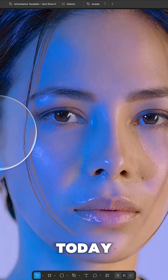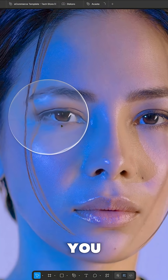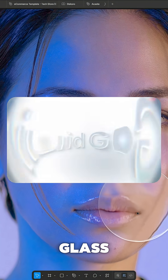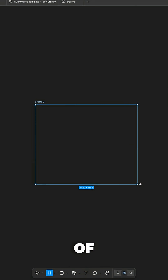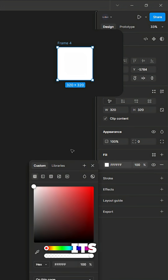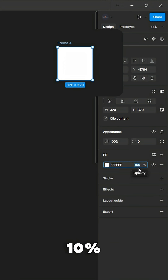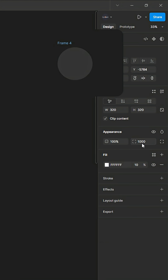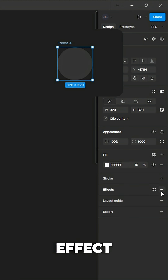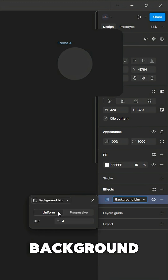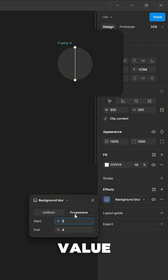Today I'm going to show you how you can create Apple's new liquid glass UI inside Figma. First of all, we need an image and our frame. Keep the frame white, decrease its opacity to 10 percent, and round its corners. Now we start applying effects on it — first apply background progressive blur with a start value of 2 and end value of 12.